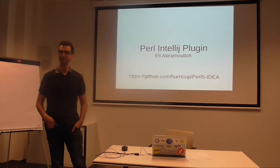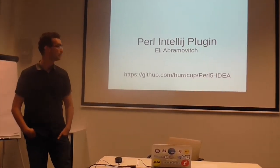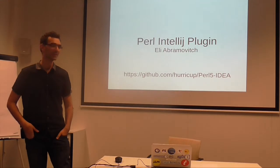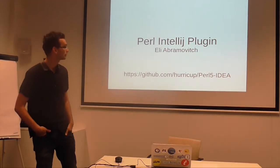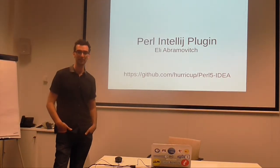Okay, so my name is Elia Bromovich and I'm ETL at Booking.com. I came today to talk to you about the Perl IntelliJ plugin.